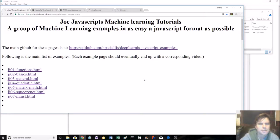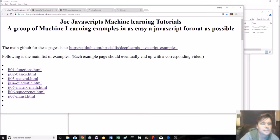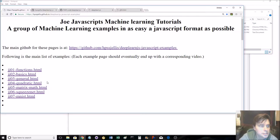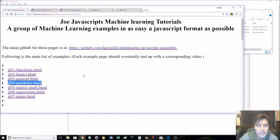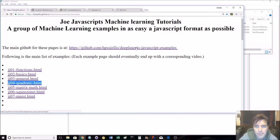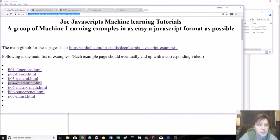Jeremy Ellis here, makerofroxeta.com, continuing on with the Joe JavaScript Machine Learning Tutorials. Today, we're going to quickly go through the quadratic. A reminder, you can go to my GitHub site with this. This URL should be in the video description.